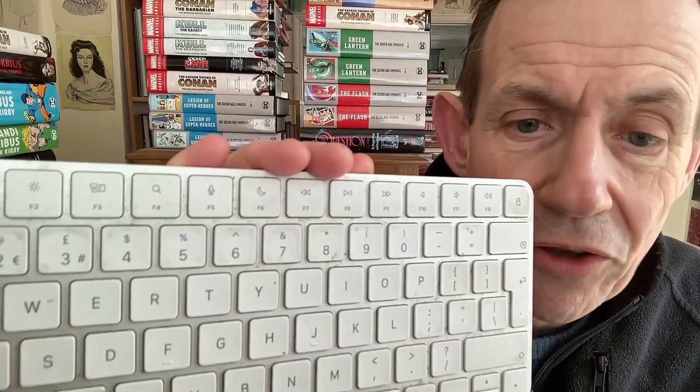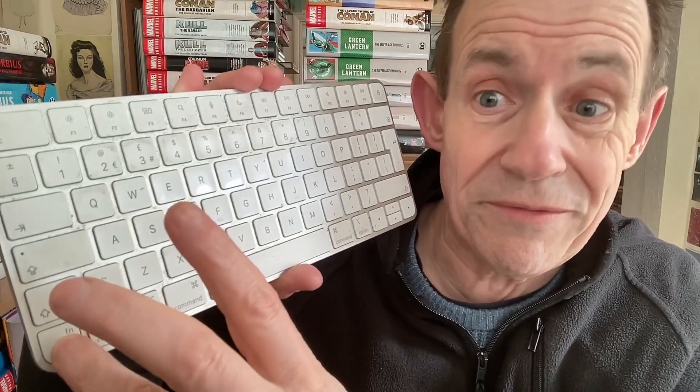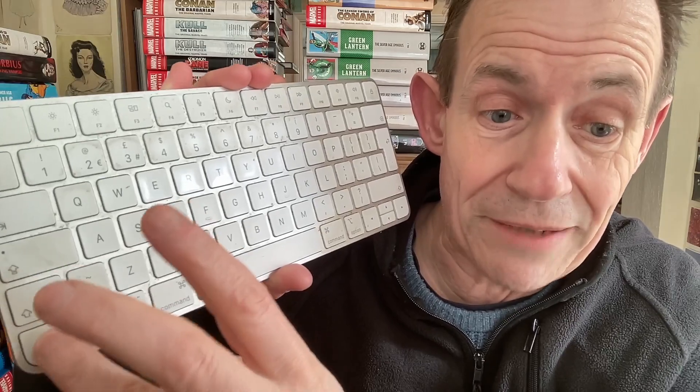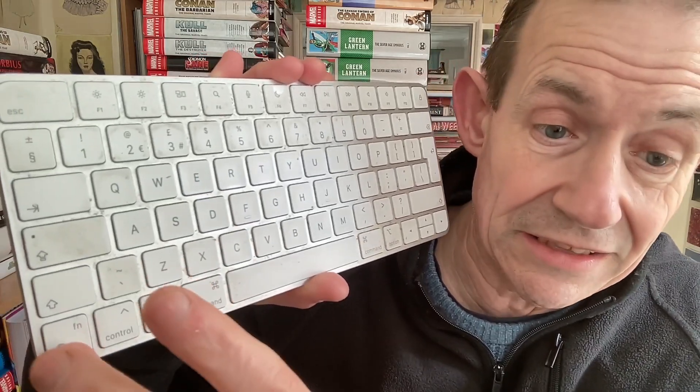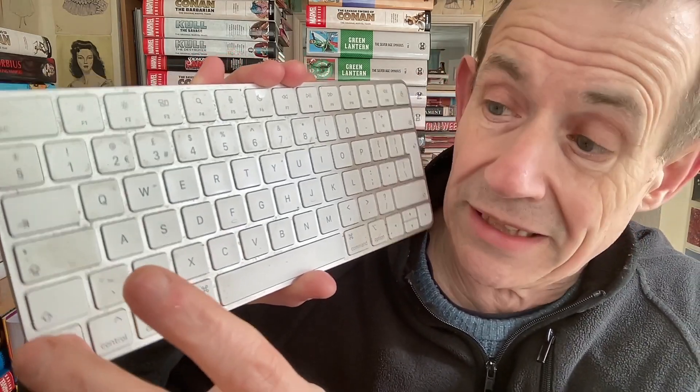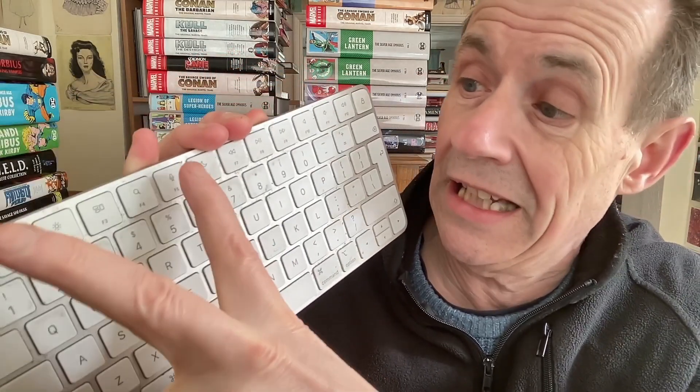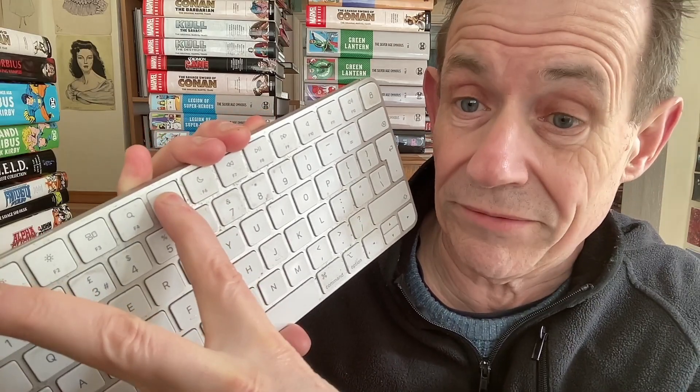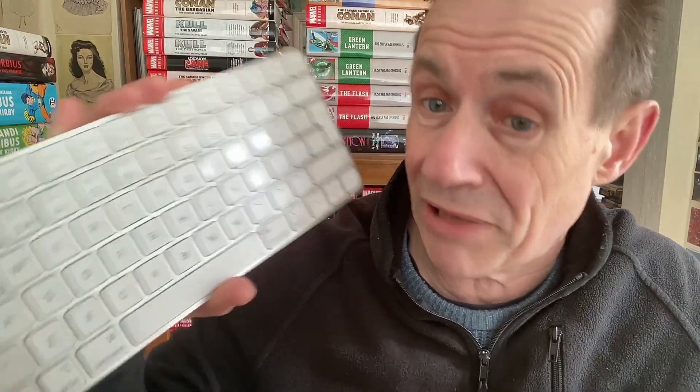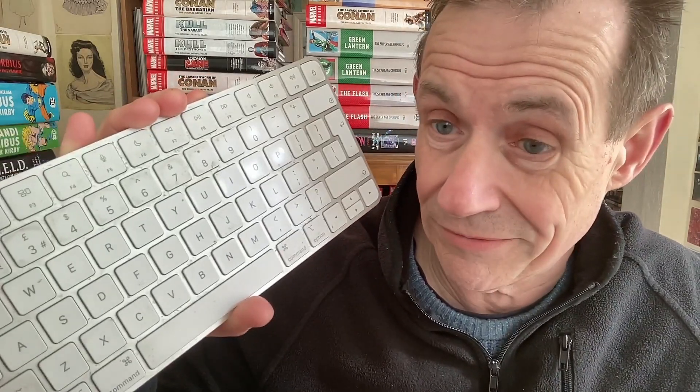On the Mac, you've got the various function keys along the top. If you want the function keys in Photoshop, you have to press the function key down here on the Mac, and then press F5. That gets up the brushes panel.